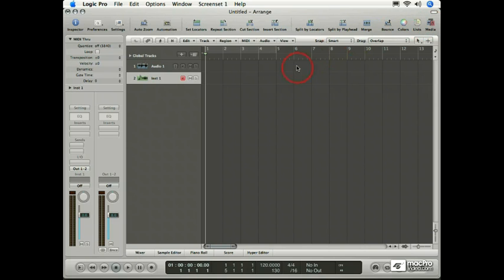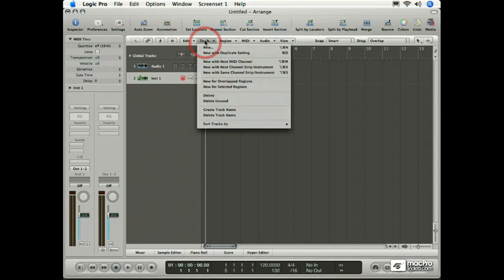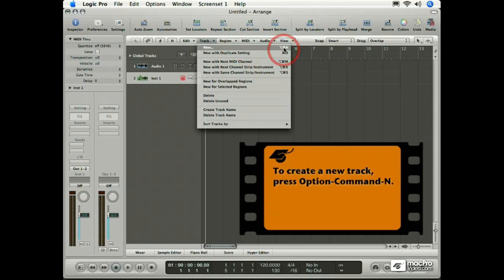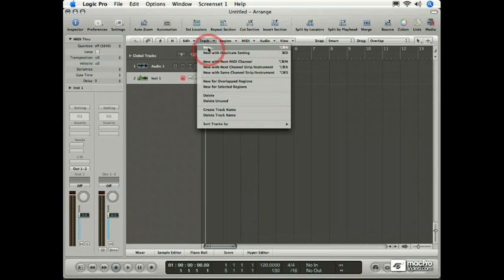For now, let's continue focusing on the process of actually creating tracks. You can also create new tracks by visiting the Local Track menu in the Arrange window and choosing New. And note by the way, the key command for this is Option Command N. That's a handy key command to remember because you're often going to be creating new tracks when using Logic.